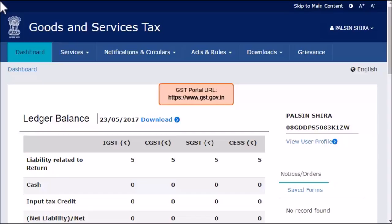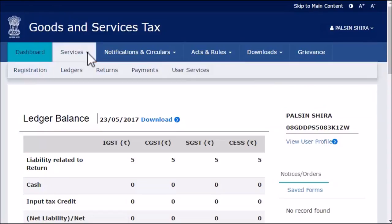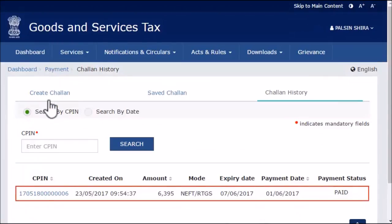From the menu bar on the top, expand the Services menu, click the Payments category, and select the Challan History option. The history of all your chalans will get displayed, including their respective payment statuses.